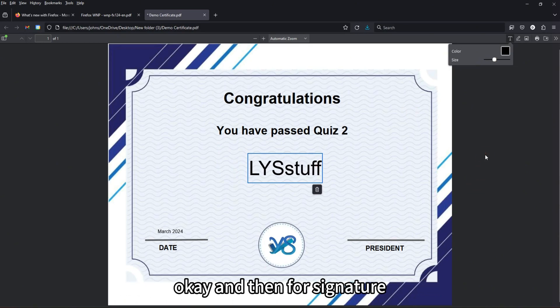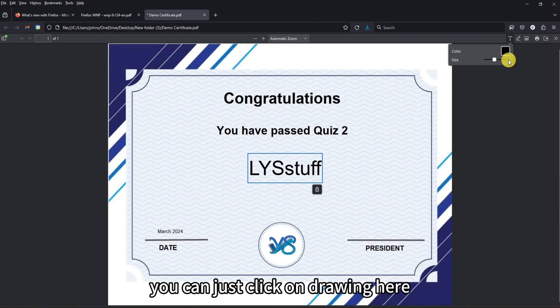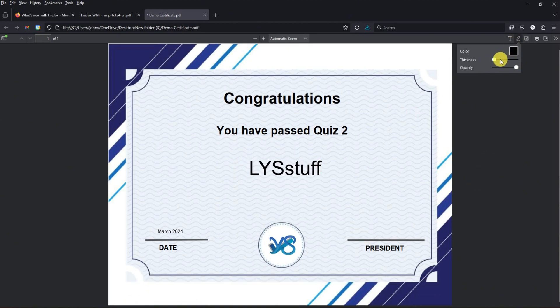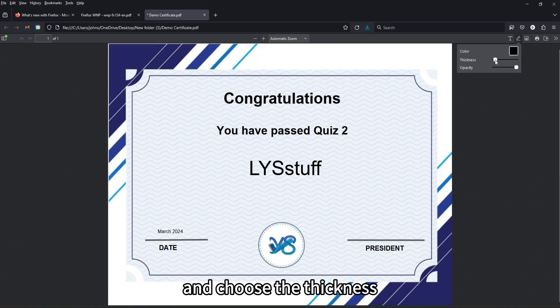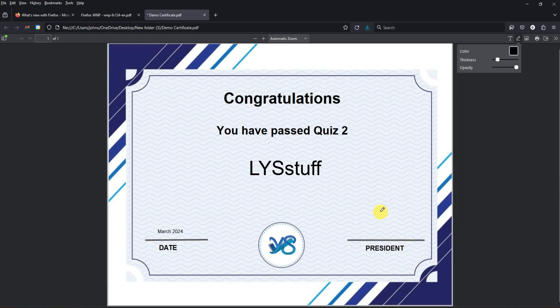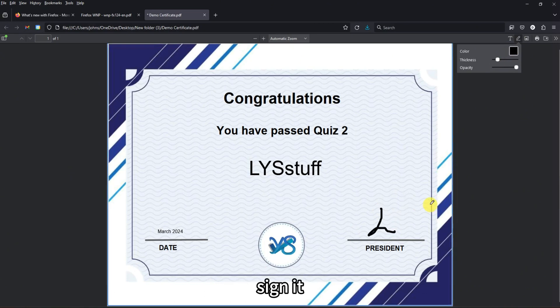For a signature, you can click on the drawing tool, choose the thickness, and then just sign directly on the document.